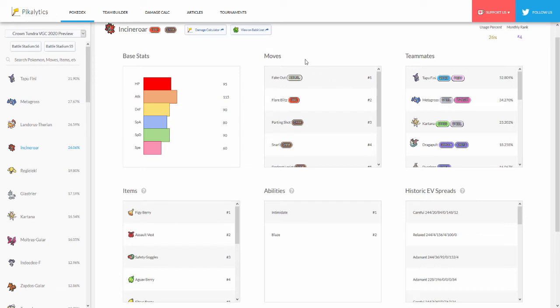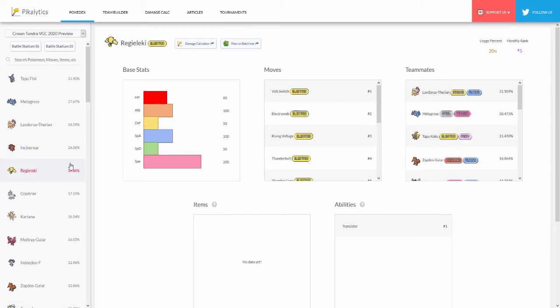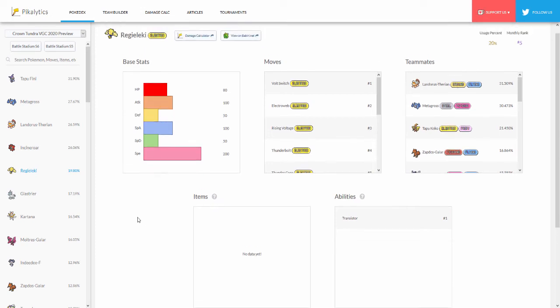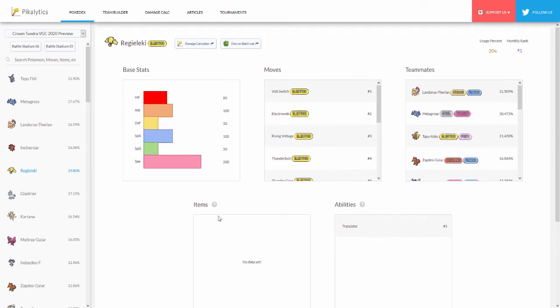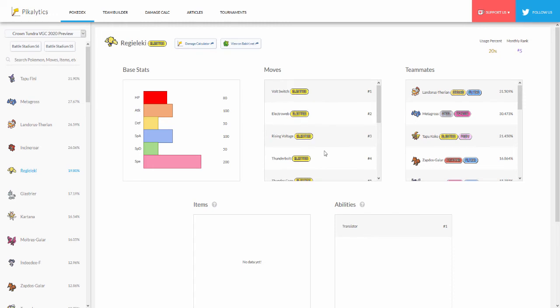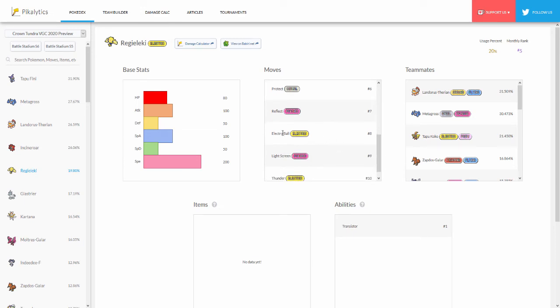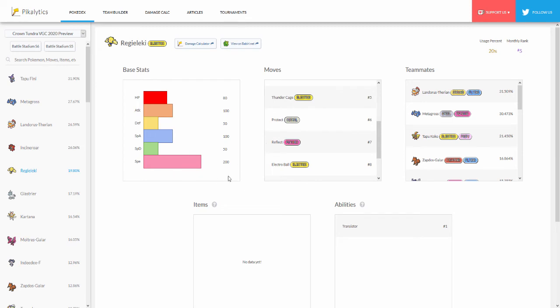The moveset pretty much the same - Fake Out, Flare Blitz, Parting Shot, Snarl, and then again the teammates just like the rest, Tapu Fini and Metagross. Here we go we have a new one of the new Pokémon from the Crown Tundra, Regieleki. But as you can see right here they don't have items so we don't know what items are being used with Regieleki. I would probably have to say Focus Sash for sure. Regieleki is pretty frail, Focus Sash, maybe even the Choice Specs Regieleki. Then of course the moves - since this thing usually just gets nothing but Electric-type moves and then of course we have Reflect. I've seen Reflect Regieleki, but it's pretty crazy I'm surprised Electro Ball is at number eight because Electro Ball plus this insane 200 base speed that Regieleki has can just do so much damage.